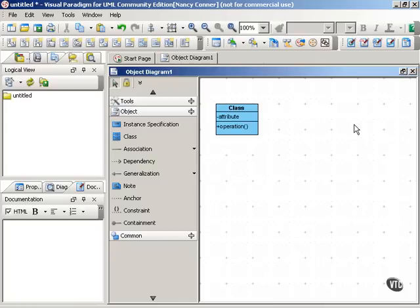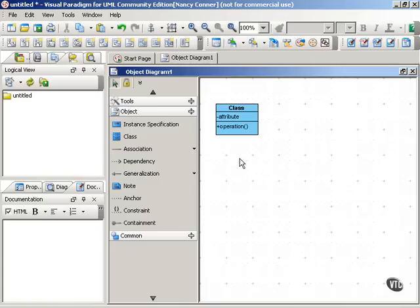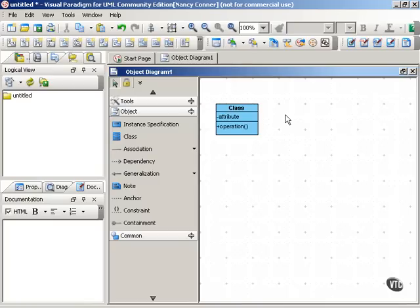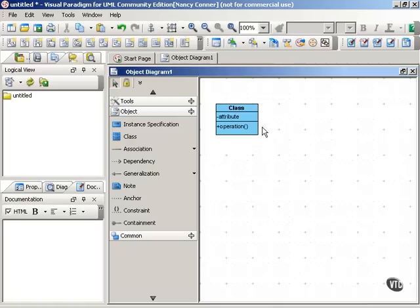And in this movie, we're going to talk about the basic elements of class diagrams, which are classes and objects. To represent a class, use a classifier, which, as you can see here, is a rectangular box that has a number of different compartments. Each compartment holds information about the class. So we have the name of the class in the top compartment. And then we have attributes and operations, which are features of the class.